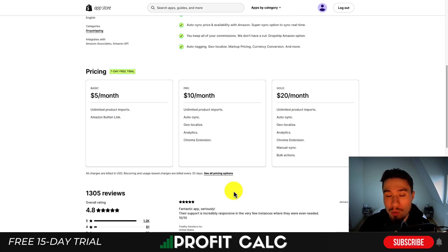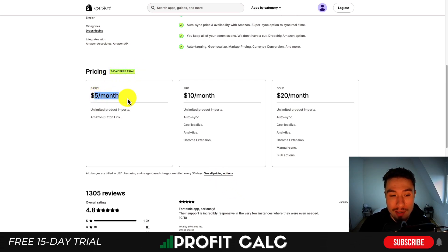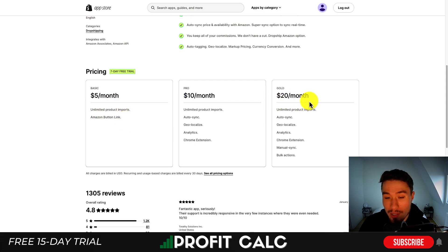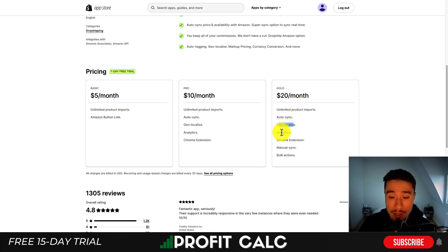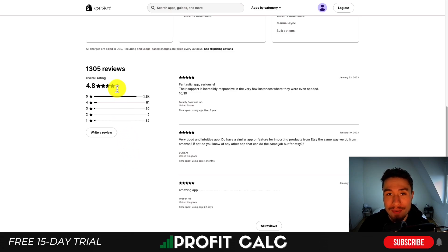It can also help expand your product inventory by adding more options if you're already getting that traffic. In terms of pricing, there's a seven-day free trial starting at $5 a month with the Amazon button link. At $20 a month, you get auto syncing, unlimited products, geolocalizing, analytics, a Chrome extension, manual sync, and bulk actions. In terms of reviews, it's sitting at an excellent 4.8 stars with 1.2k five-star reviews.